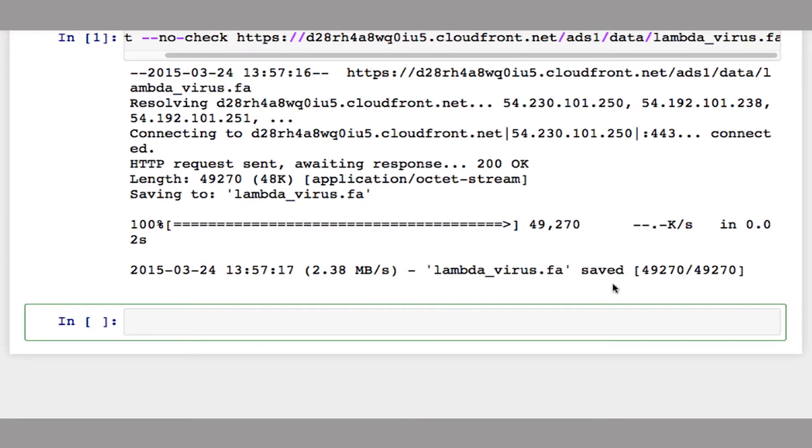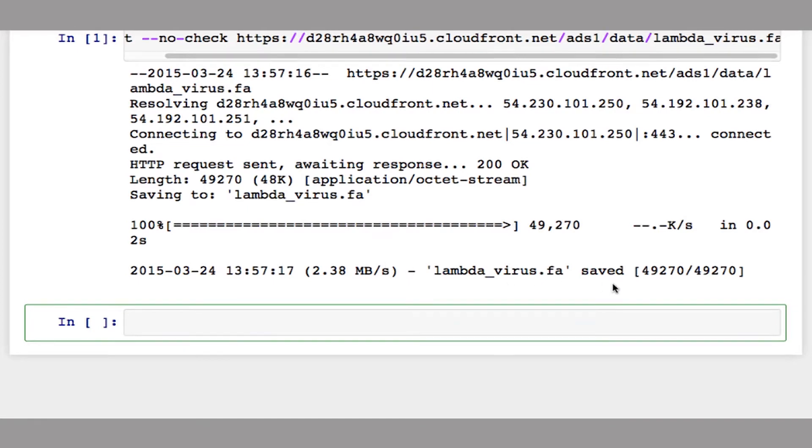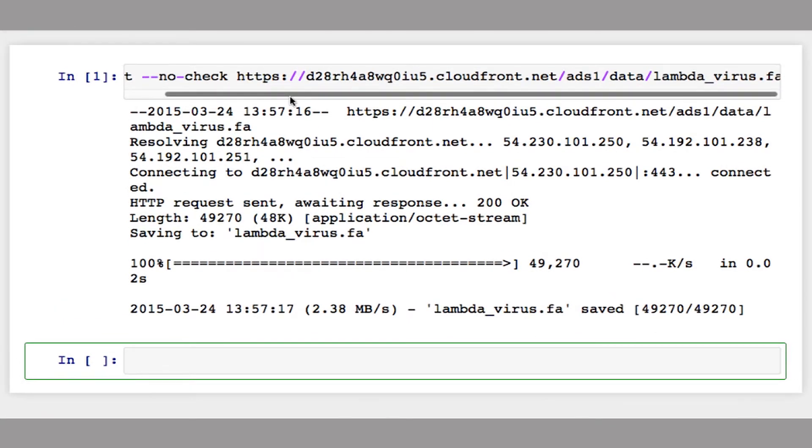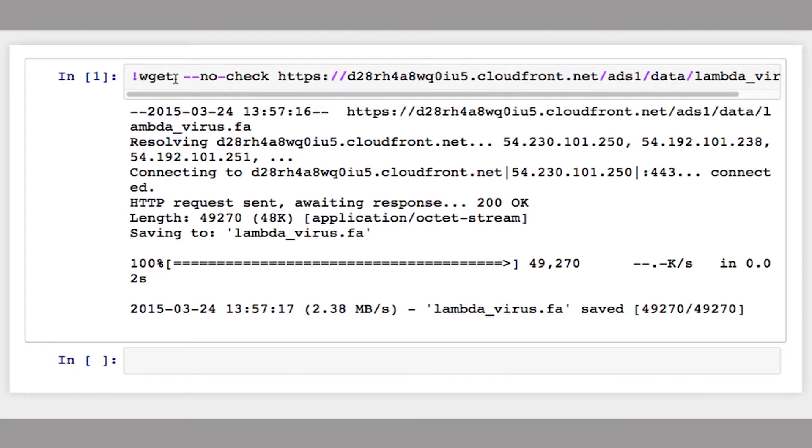So that exclamation point you used for your command there, that's a special IPython trick, right? That basically allows you to run something on the command line, but inside an IPython document. Right. If you download the lambda virus FASTA file and just put it in the directory you're working with in Python, you can just skip this step.